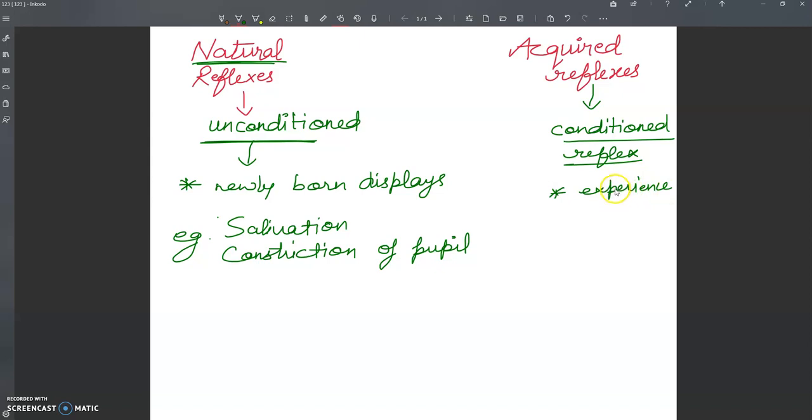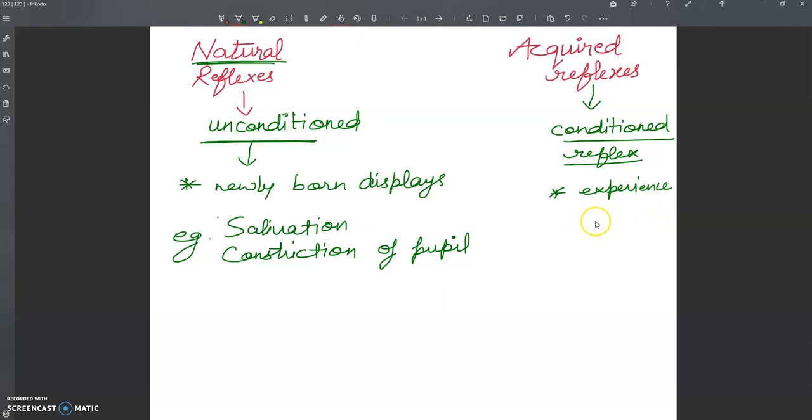When an action is done repeatedly, the nervous system learns to react to stimulus automatically, and the new reflex is acquired or conditioned reflex.